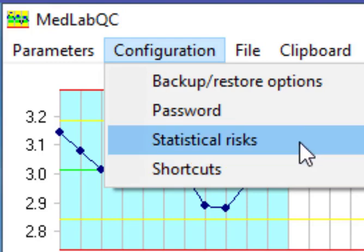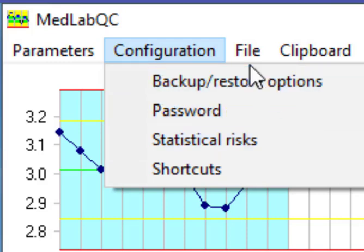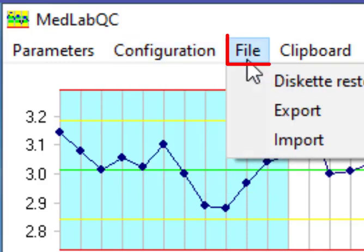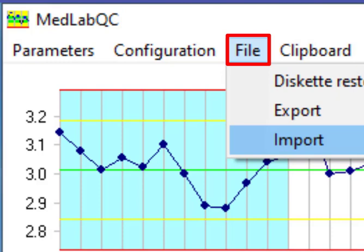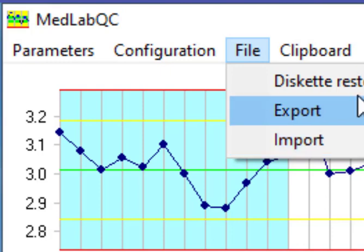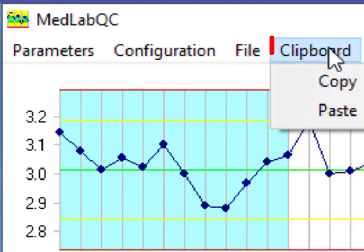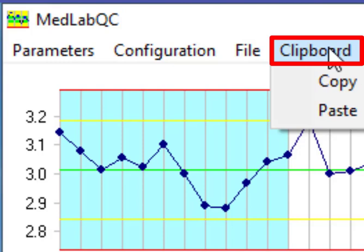We have a statistical risk which is related to confidence interval which is usually determined at 95 percent. File is for export data and also to import data from specific formats. Clipboard is for copy and paste data.